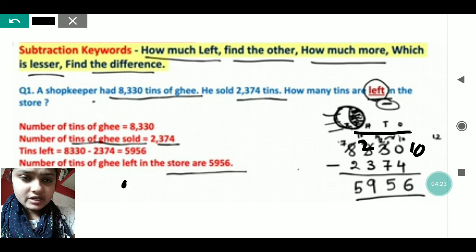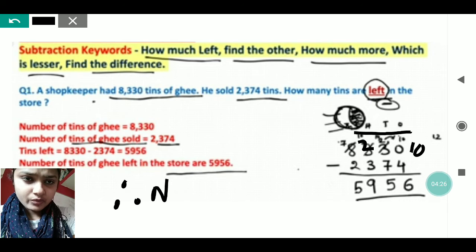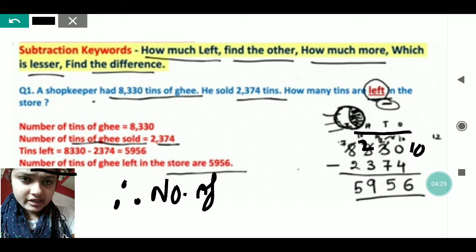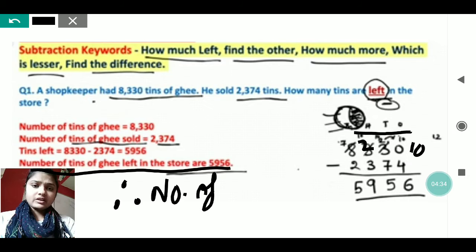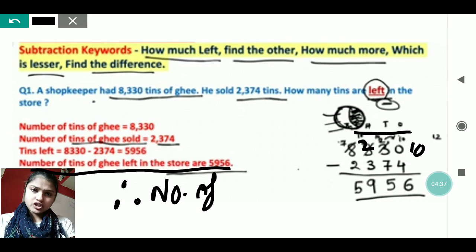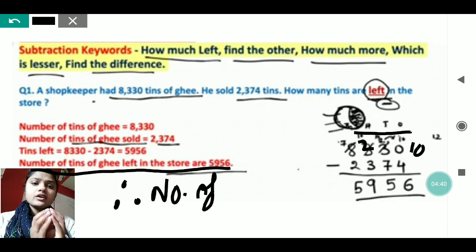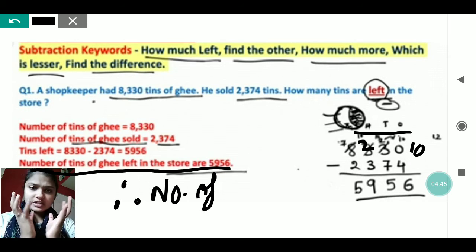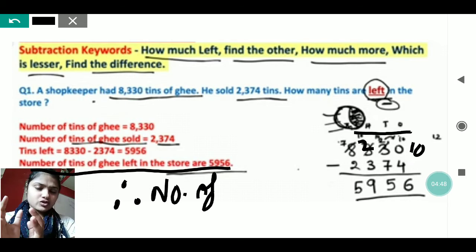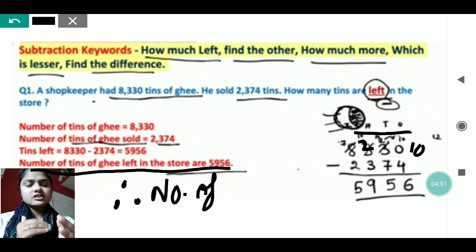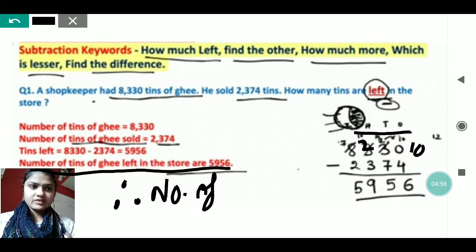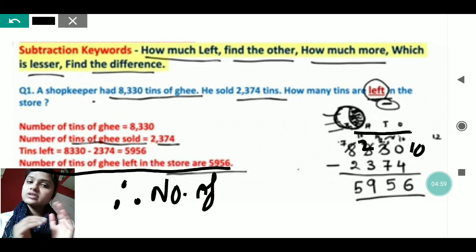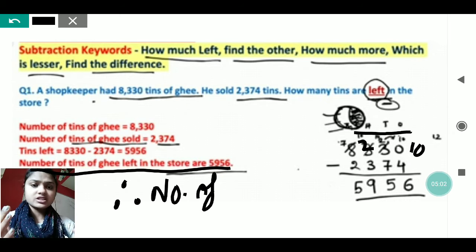Therefore, the number of tins of ghee left in the store is 5956. This is the concluding statement you write. First, read the question and understand what it is saying. Here, the shopkeeper had some ghee tins and sold some, so the word 'left' indicates you need to subtract the smaller number from the bigger one.